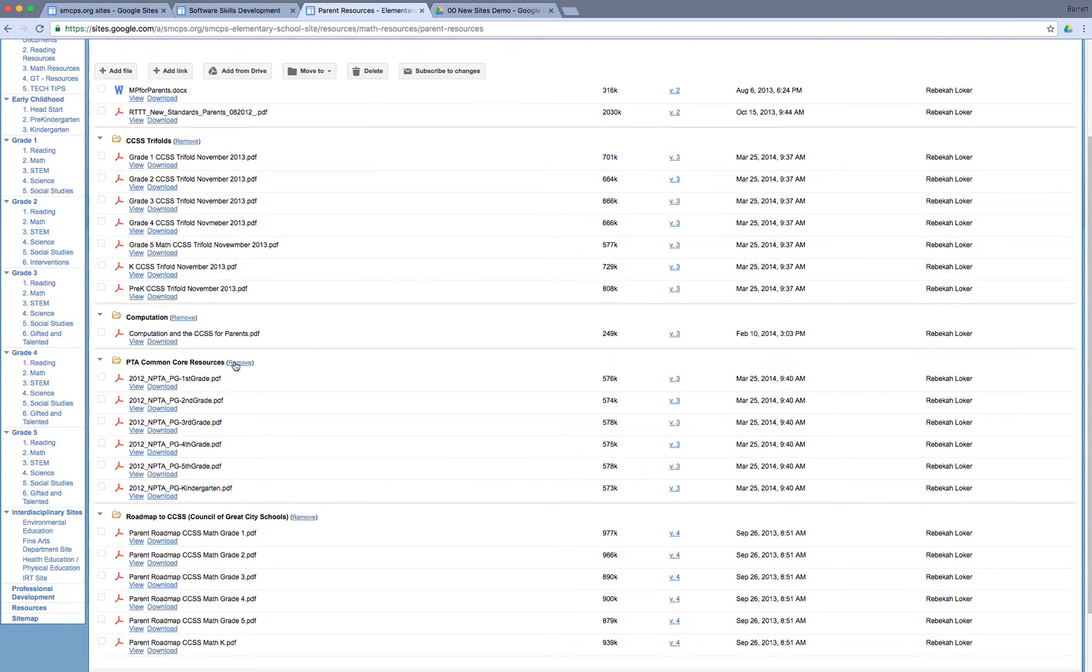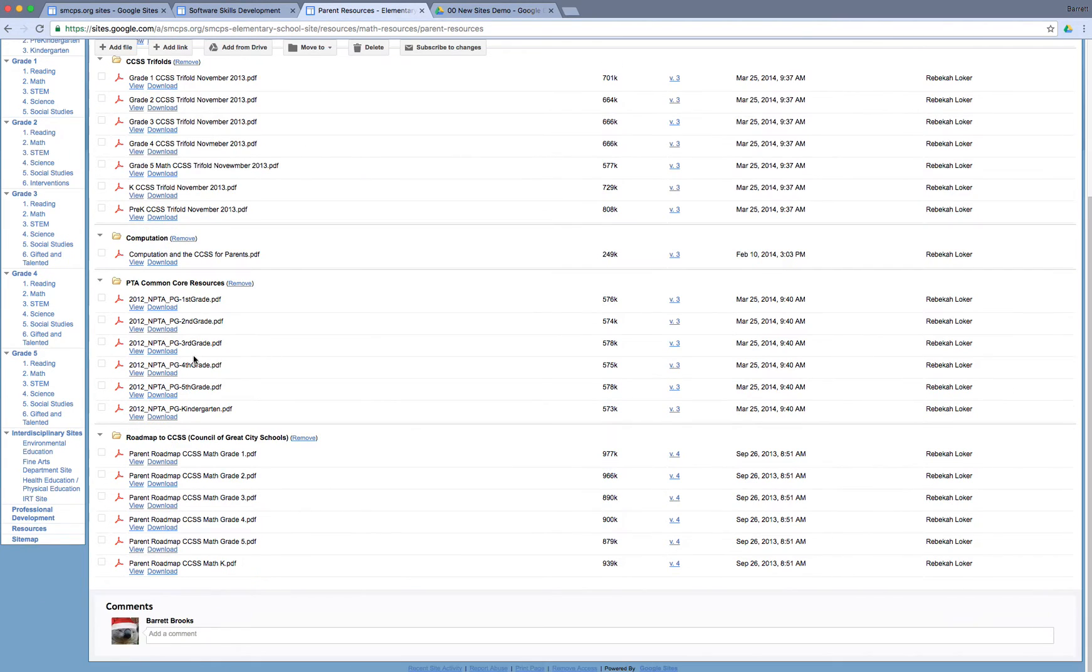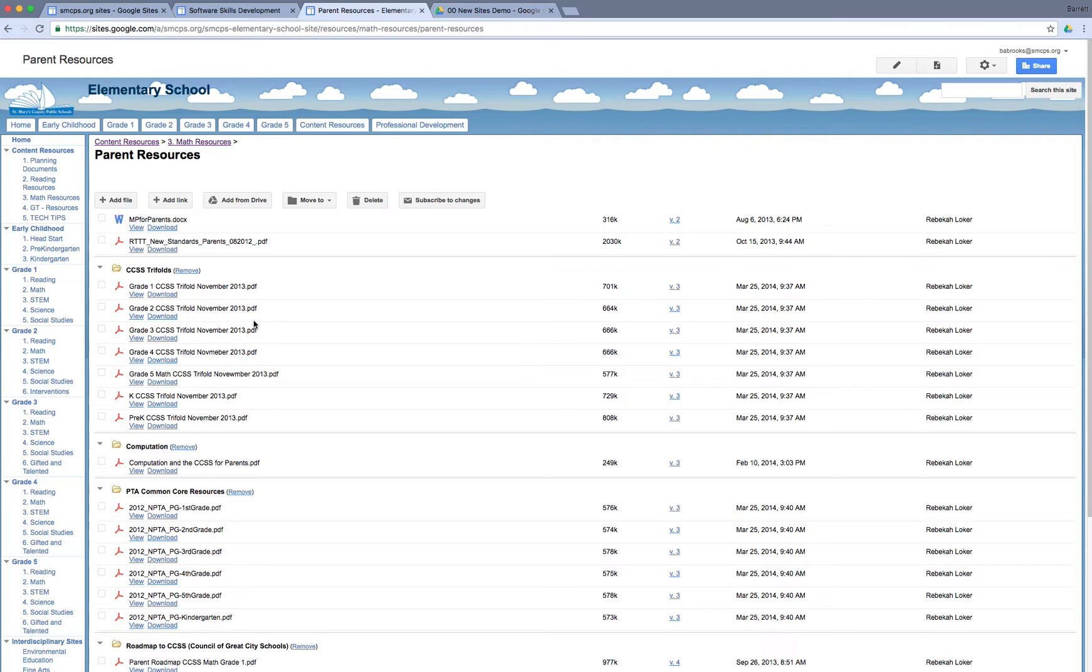Something like this would have to be rebuilt as a Google Drive folder with the permissions being managed in Google Drive, and then using the new sites tool set, you could still make something like this available. There are pros and cons, and most of them are pros to this new approach, but it is another thing that you have to keep in mind when making that transition from classic sites to new sites.